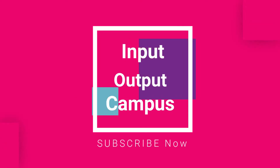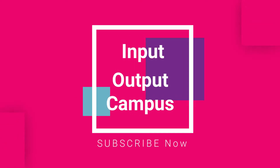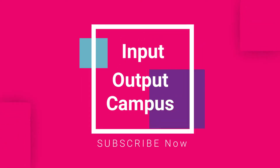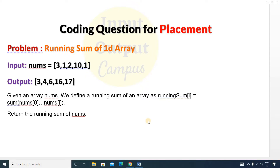Hello friends, welcome to Input Output Campus. Today we will discuss a coding question for placement. The question is 'Running Sum of 1D Array'. You will be given an array nums. We define a running sum of an array as: running sum equals the sum of nums[0] to nums[i].